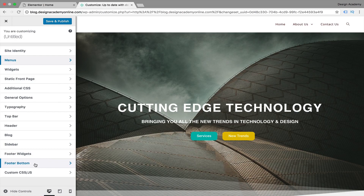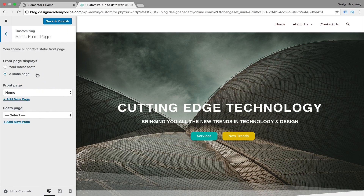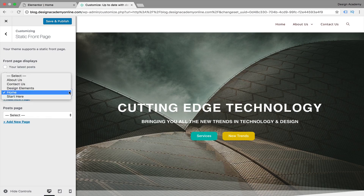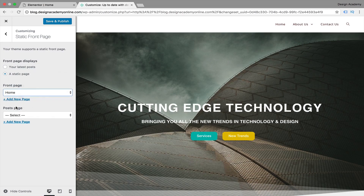We have Widgets - footer widgets and footer bottom - all explained in the footer section lesson. Then we have Static Front Page, which you can control from WordPress itself or from here, to set your latest posts or a static page. You can choose your front page - we set it to Home before.